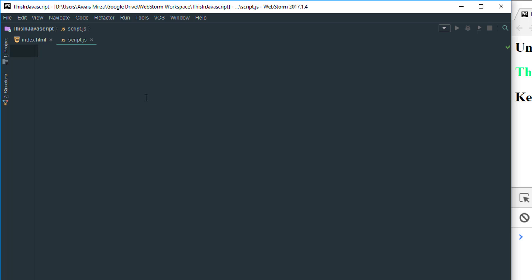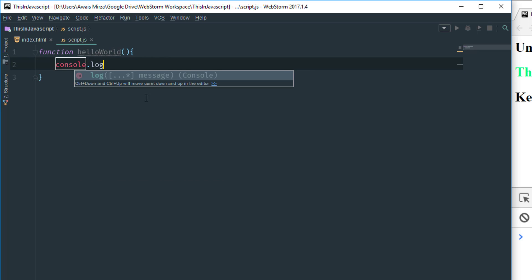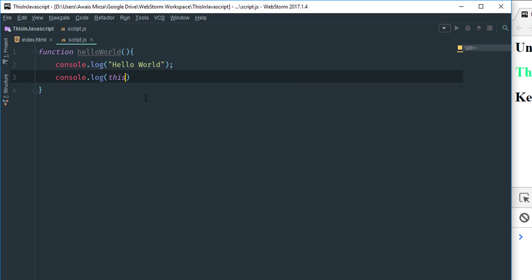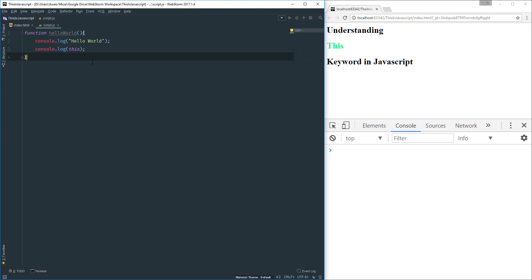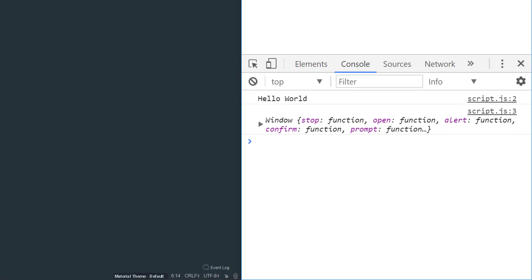To demonstrate, I'm going to create a normal function called 'helloWorld'. Inside it, I'll console.log 'hello world' and then console.log 'this'. After calling the function and refreshing the page, we can see it logs the hello world string and the window object. In the context of a normal function call, 'this' refers to the global context — which in a browser is the window object.